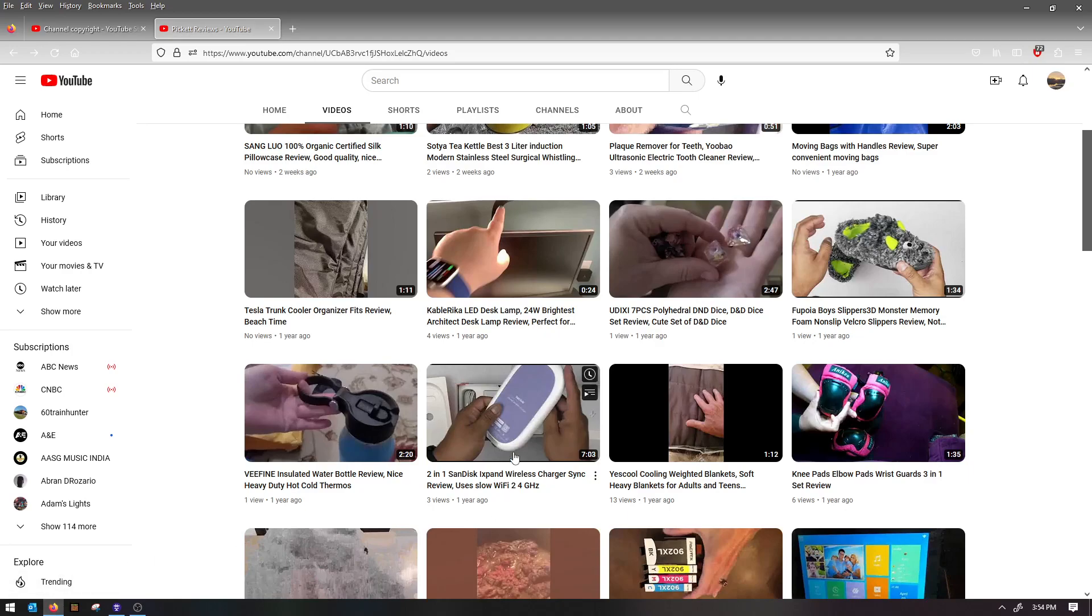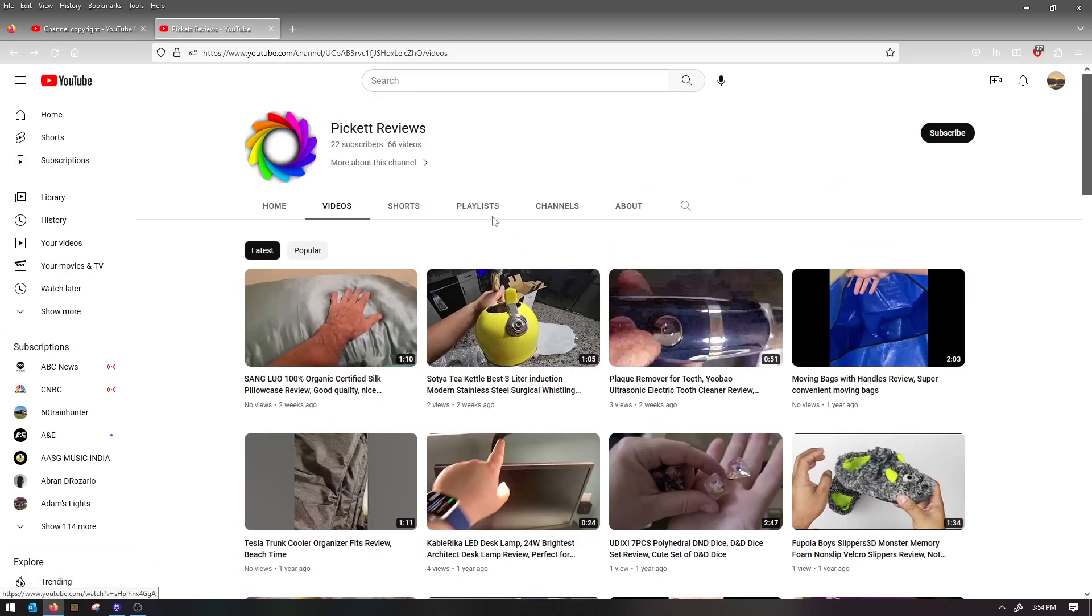Hey guys, today is a different video because I just found this channel again.